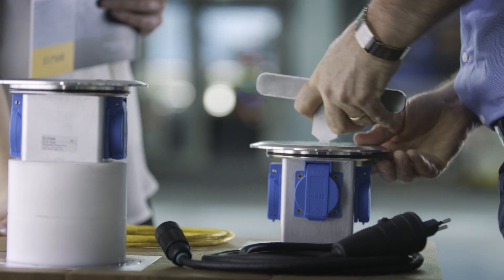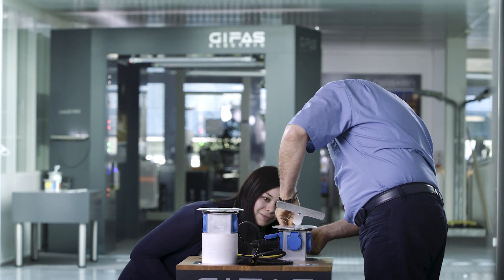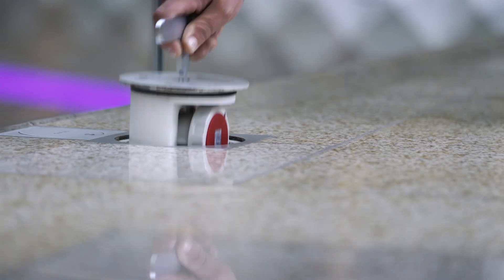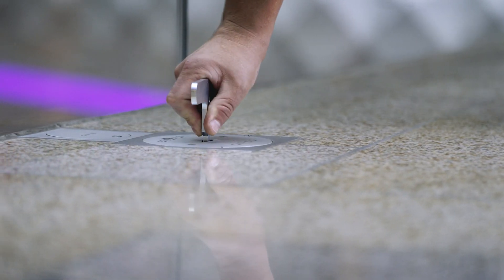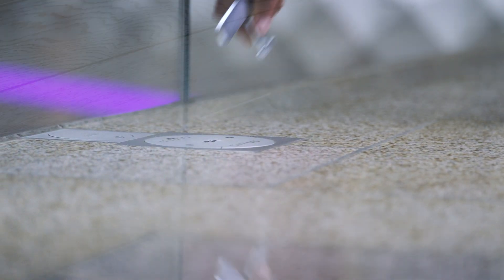Whether standard or customised to the customer's needs, our floor socket outlets are reliable, safe and protected against unauthorised access.